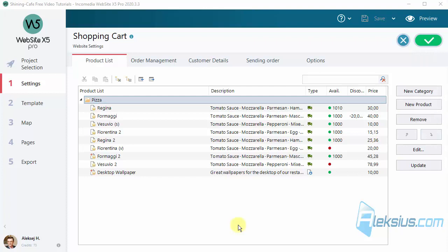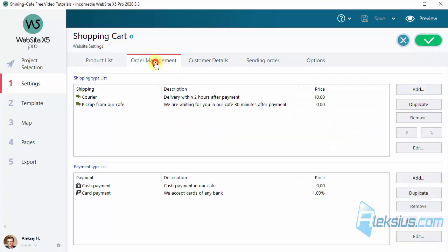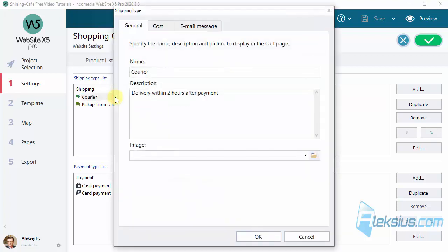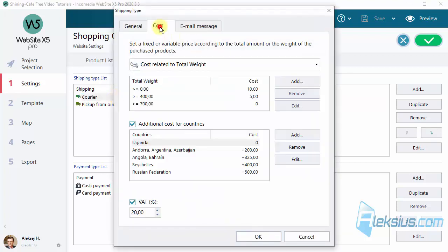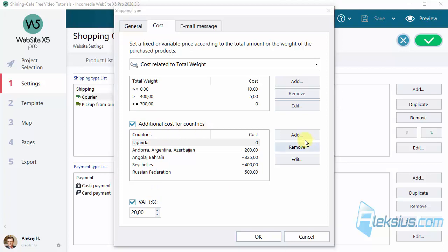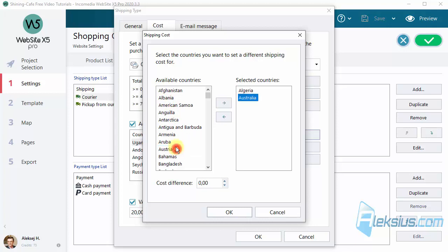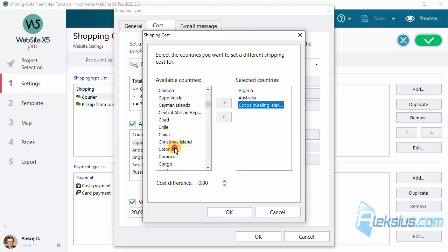Now you can specify shipping cost by country. Click on the shipping cost. And here we can see additional cost for countries. We can add one or more countries and set a cost.